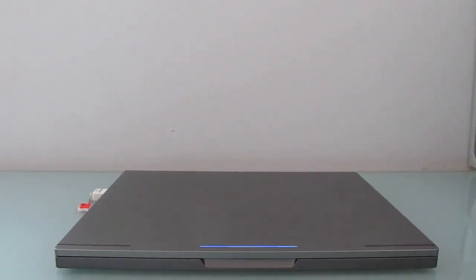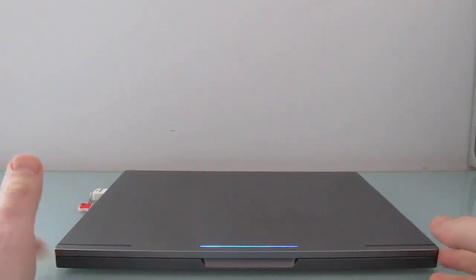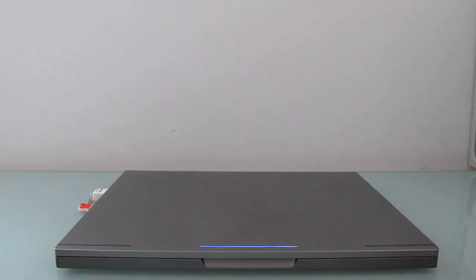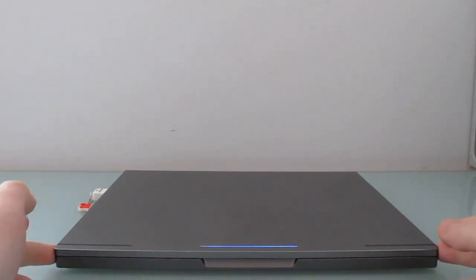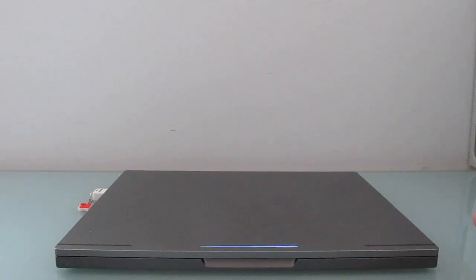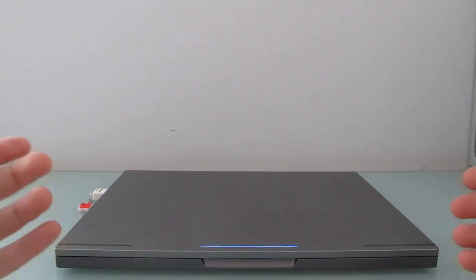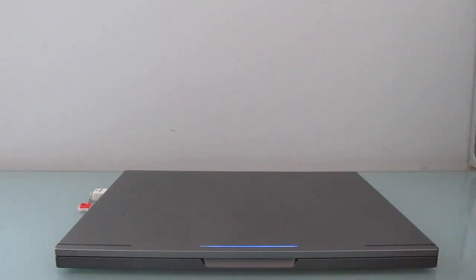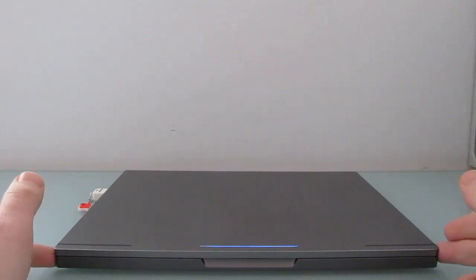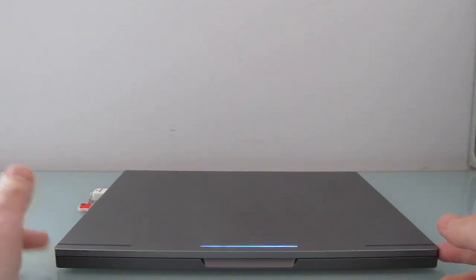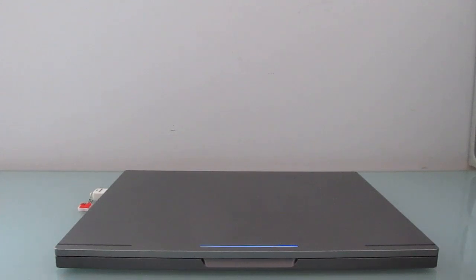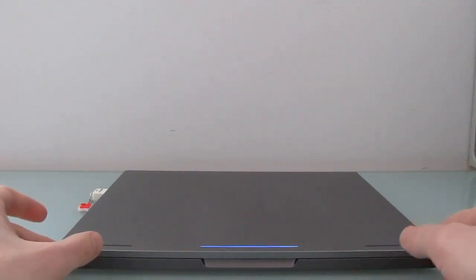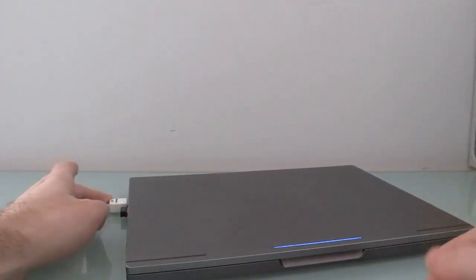Hi, this is Brad Linder with Lilliputting, and this is the Google Chromebook Pixel, which is probably the best Chromebook that money can buy. It costs quite a bit of money with a starting price of $1299, which a lot of people have commented is a lot to pay for a laptop that basically runs an operating system based on a web browser. But the Chromebook Pixel is not limited to just running Chrome OS, so let's take a quick look here.